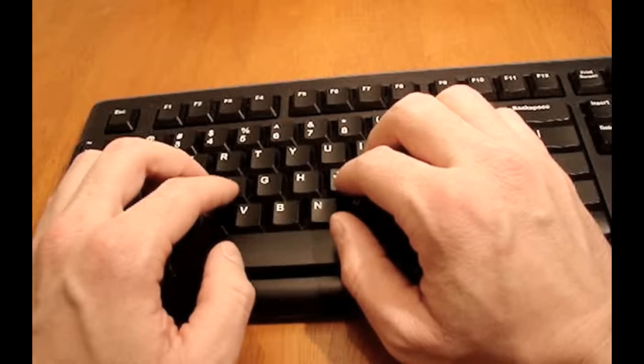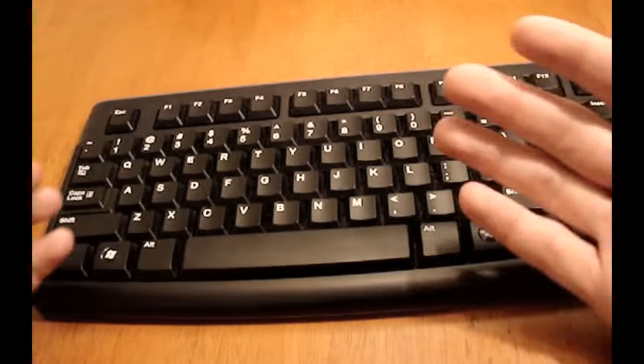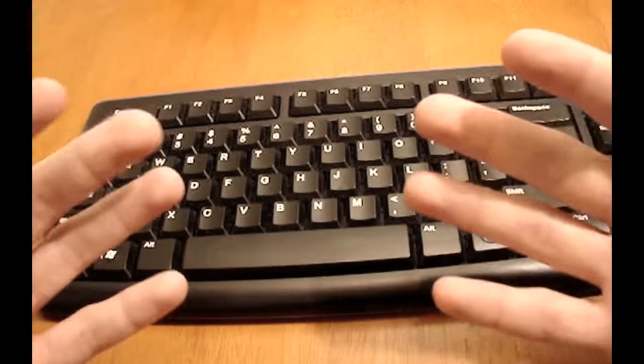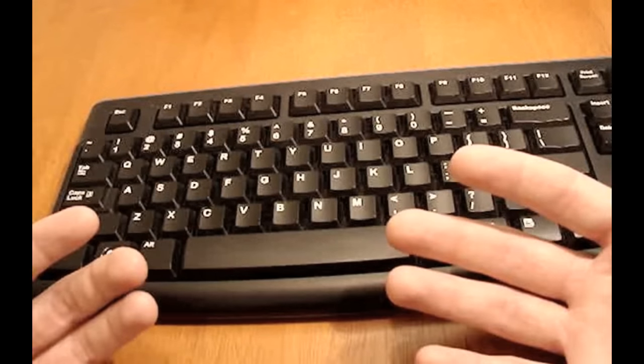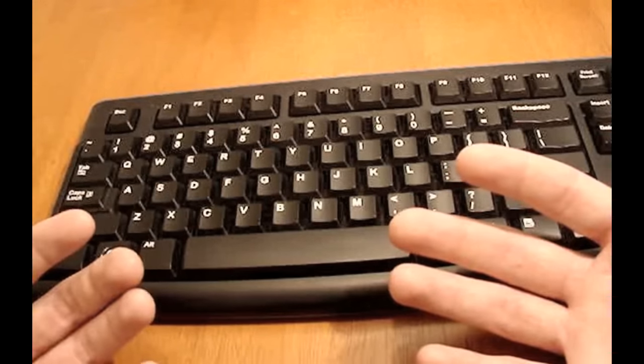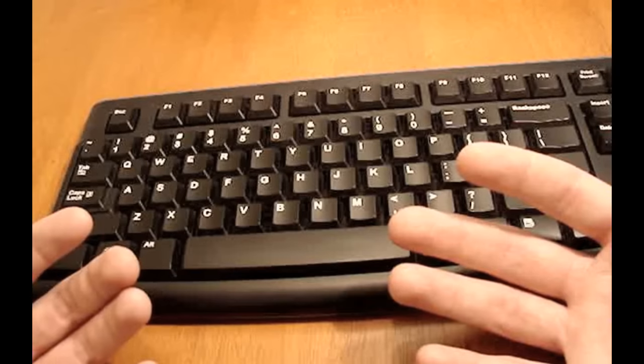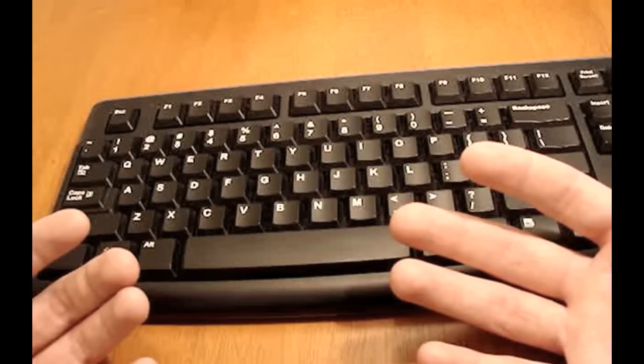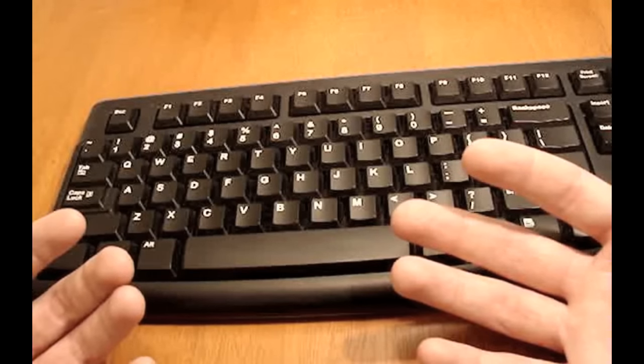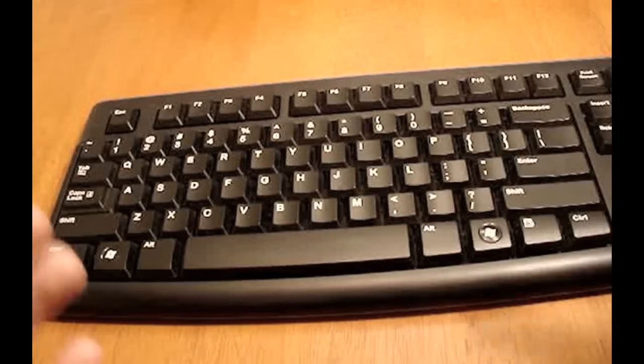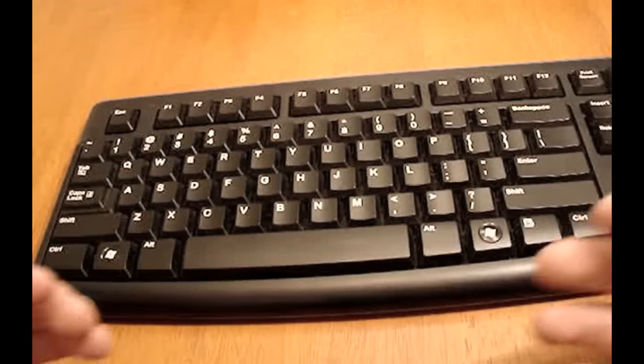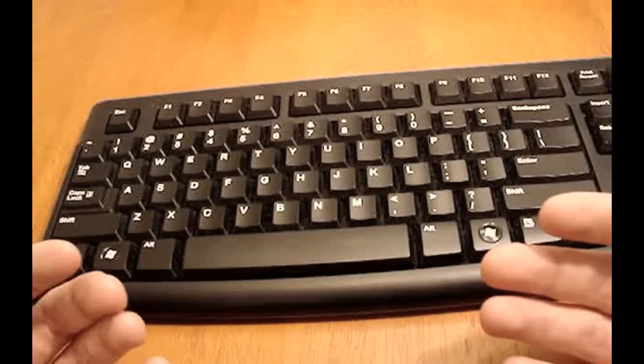Now before I go any further, I'd like to show you which fingers are responsible for which keys. I'm also attaching a chart in the description of this video on YouTube that tells you which fingers are responsible for which keys.